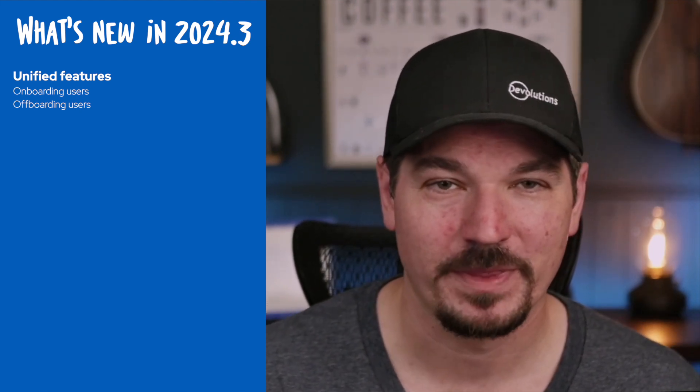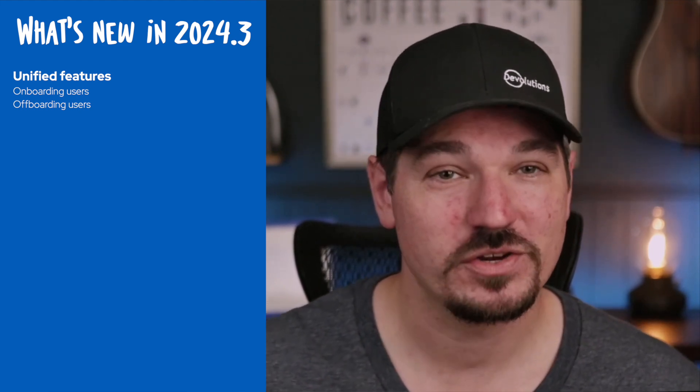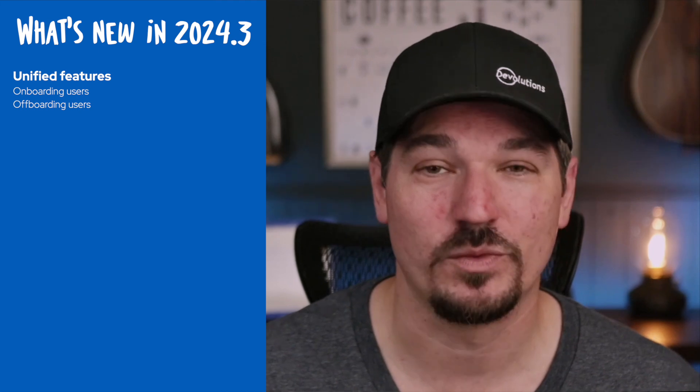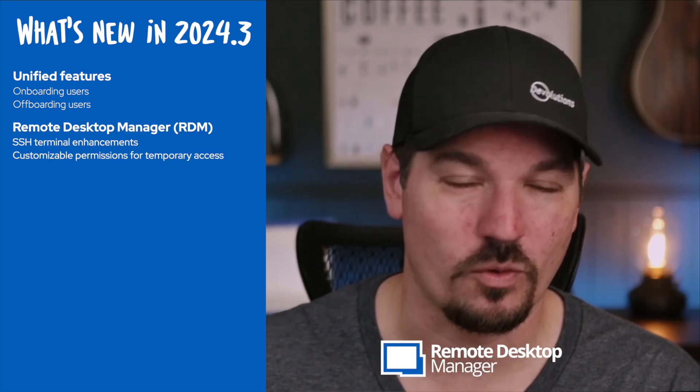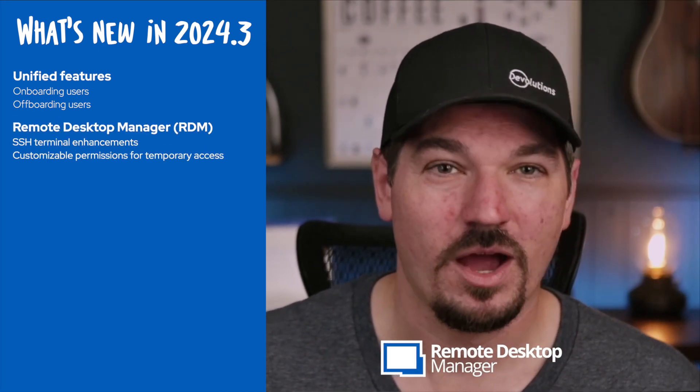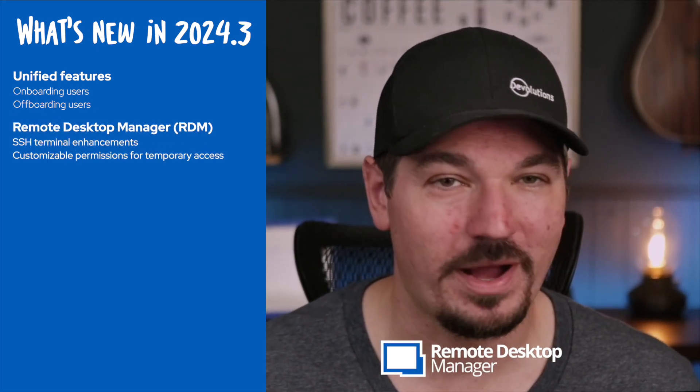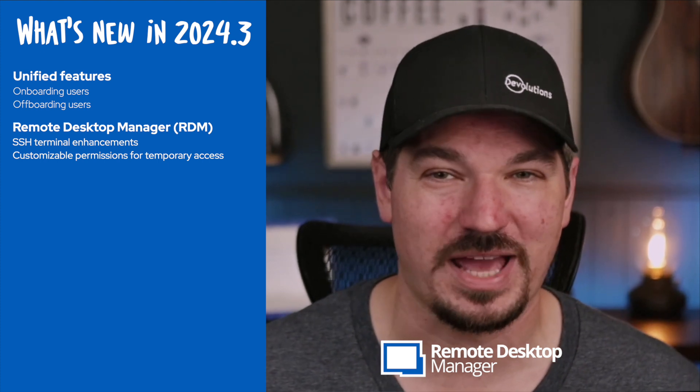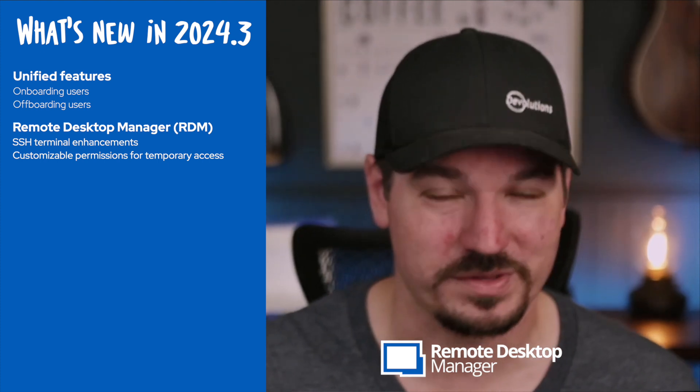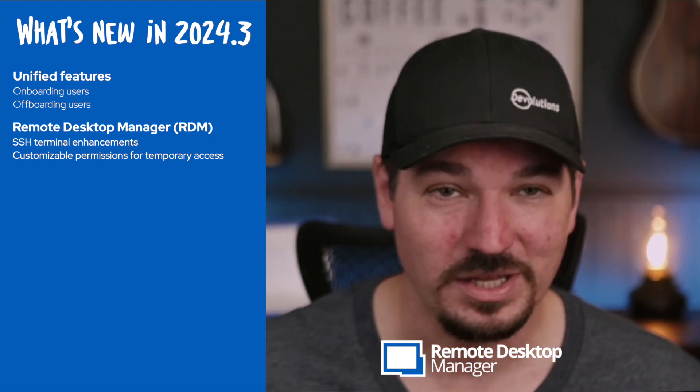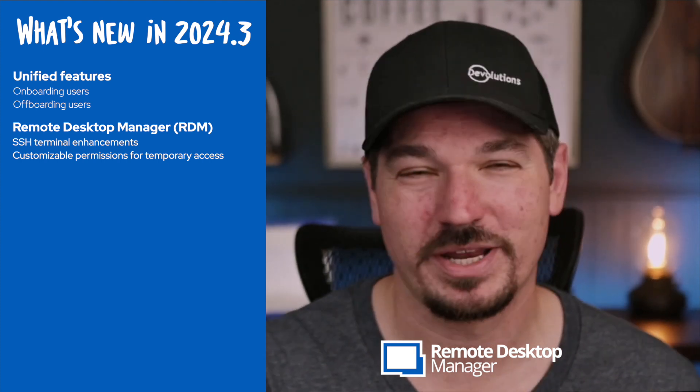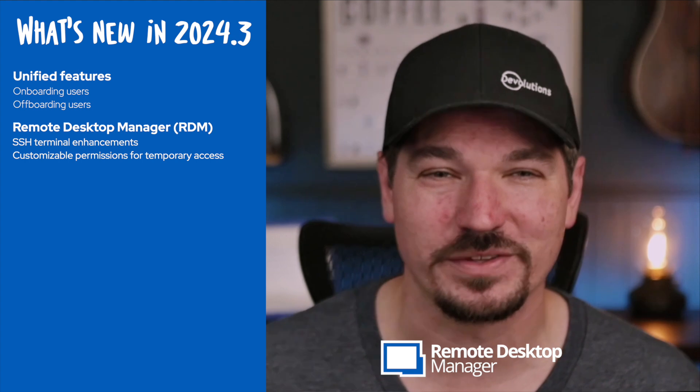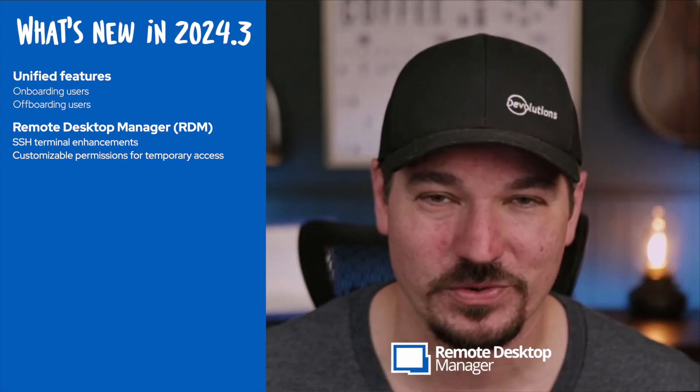The features we'll spotlight will cover Remote Desktop Manager or RDM, our IT Toolbox which centralizes and secures either cloud or self-hosted data to all your remote connections, credentials and IT resources.